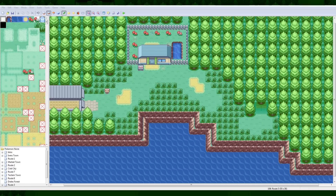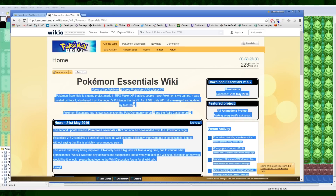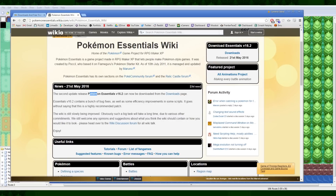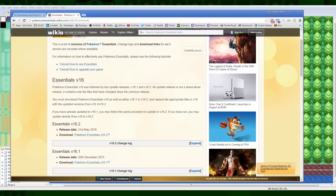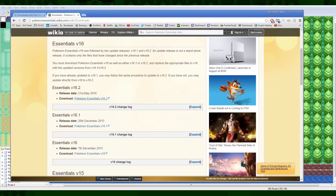First and foremost, you want to go and Google Pokemon Essentials and go to the Pokemon Essentials wiki. This webpage you're going to learn to love — it has helped me answer so many questions in my Pokemon development. Go to the downloads page. You need to download two things: Essentials v16, and 16.2, which is the most recent update and a patch. So you need to download both 16 as the base and 16.2 as the patch.